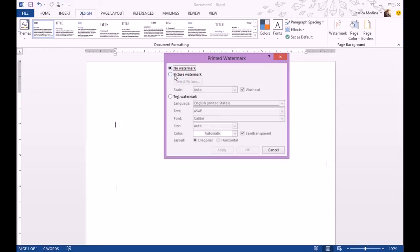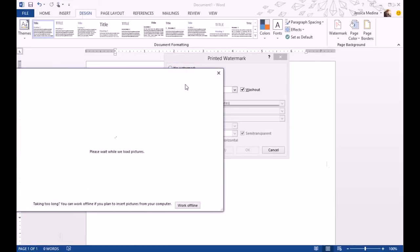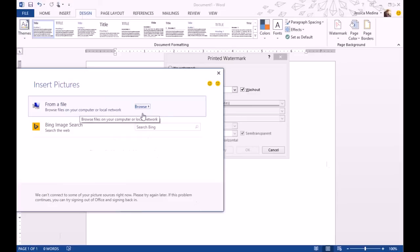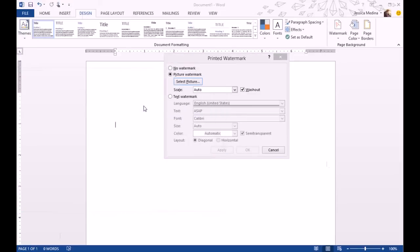You want to do Picture and select Picture. We don't need to go online, so I'm going to click Work Offline. We want to get from a file here, so click Browse.